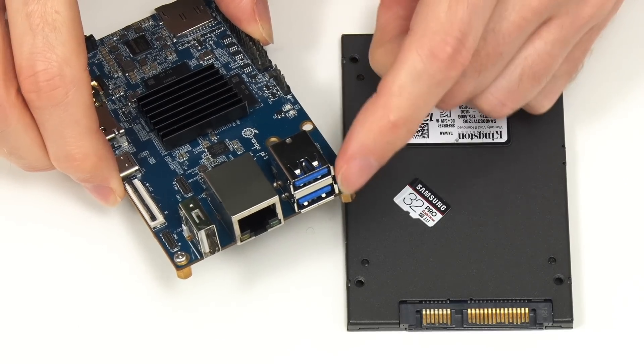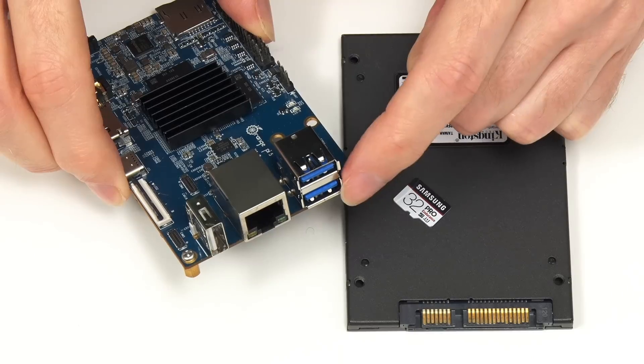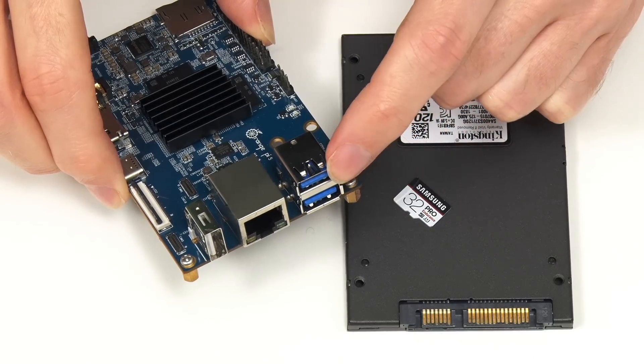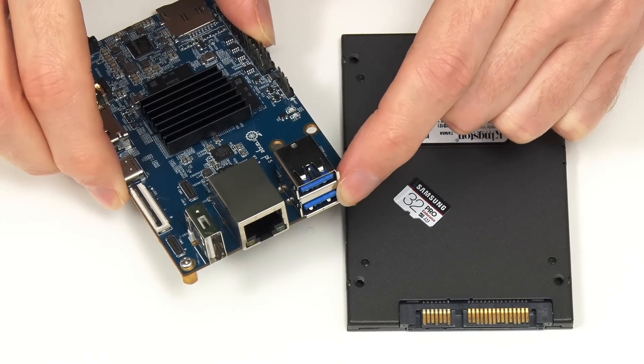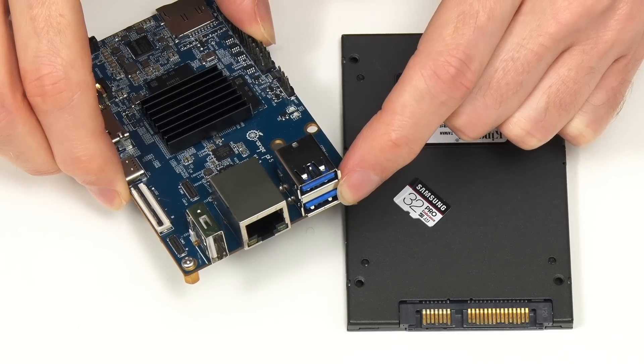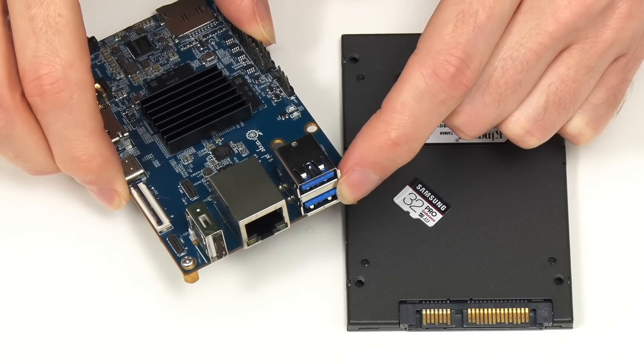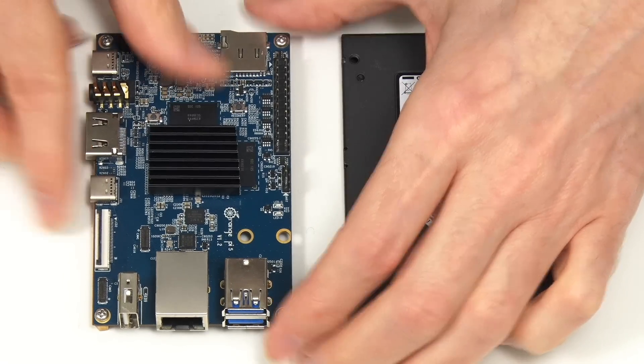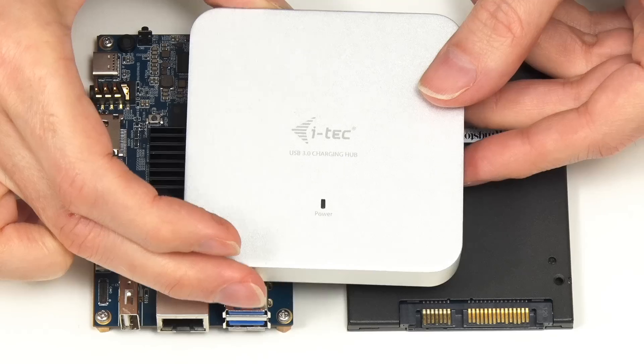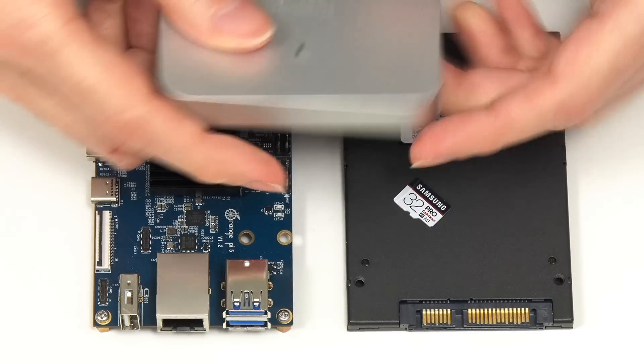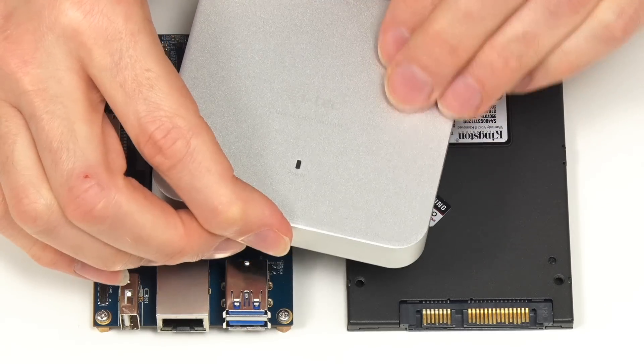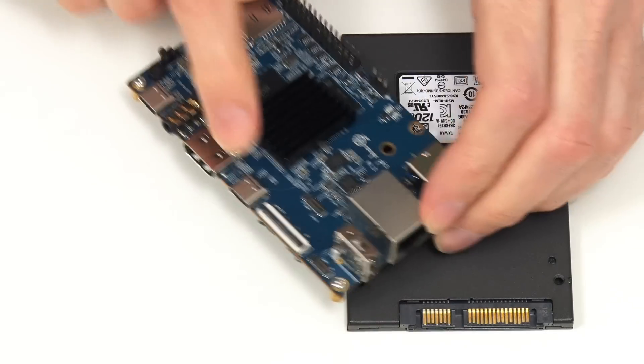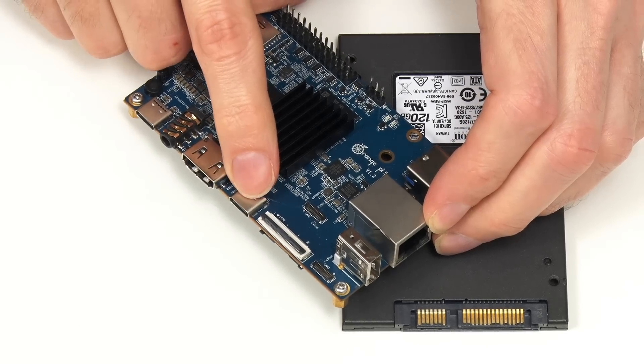And the SSD will be connected using this USB 3 to SATA adapter, plugging into the top port here on the Orange Pi 5. Because although both of these USB ports appear to be USB 3, they've both got blue plastic, only the top one actually is USB 3, the bottom is USB 2.